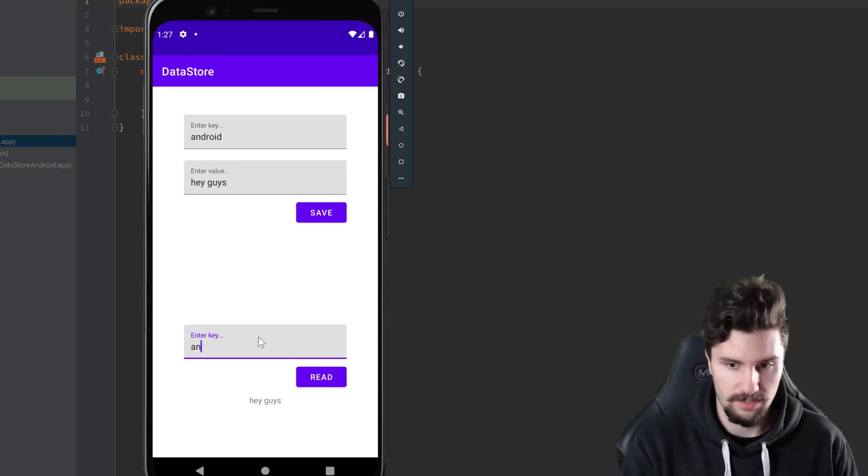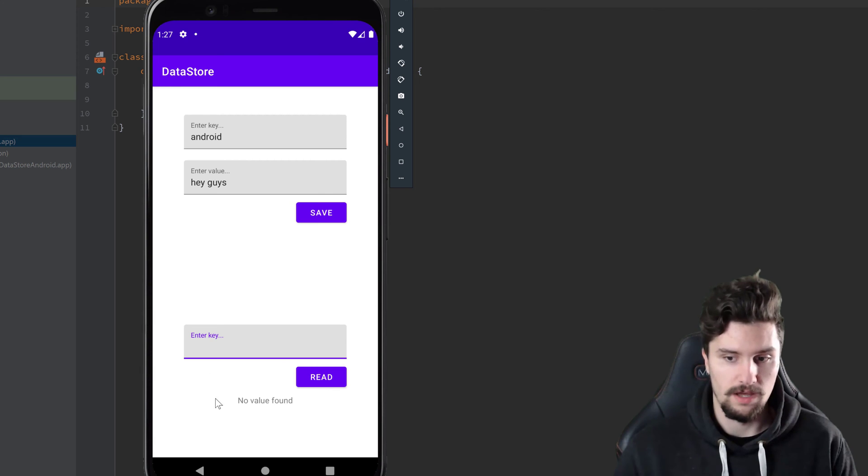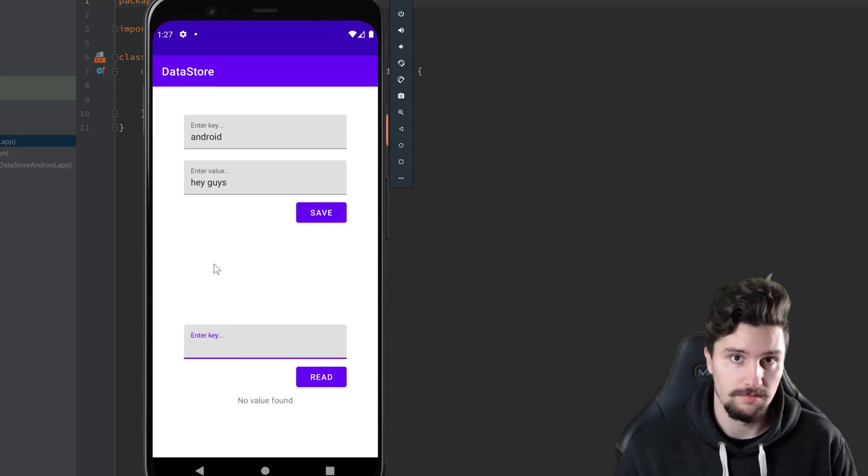So if we enter something else here and click on read, then no value found. So there must be something saved here.